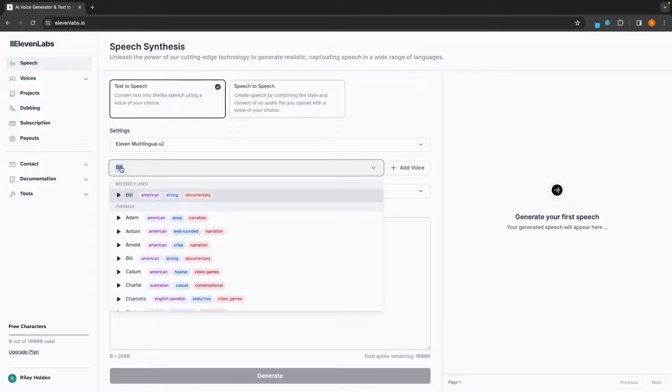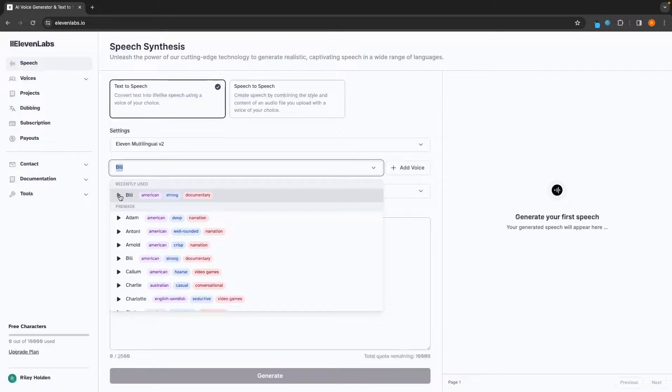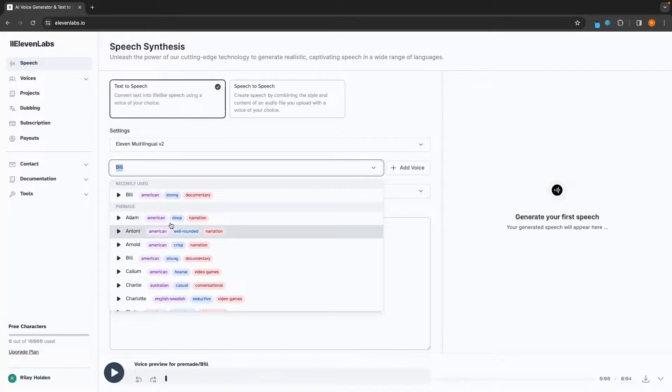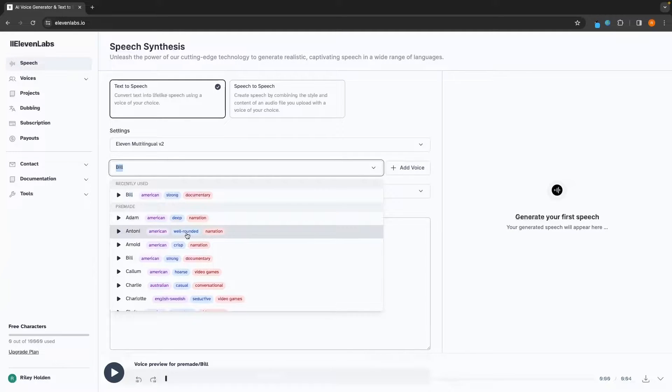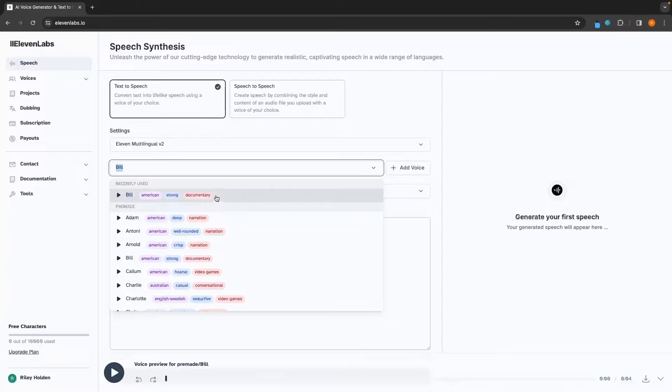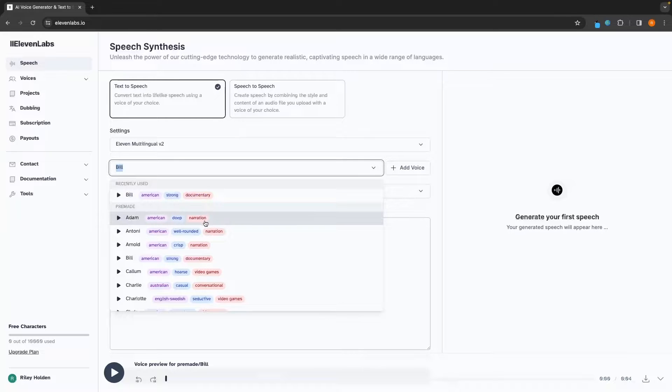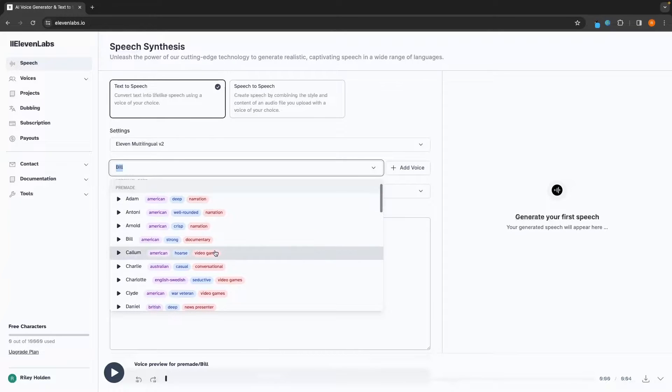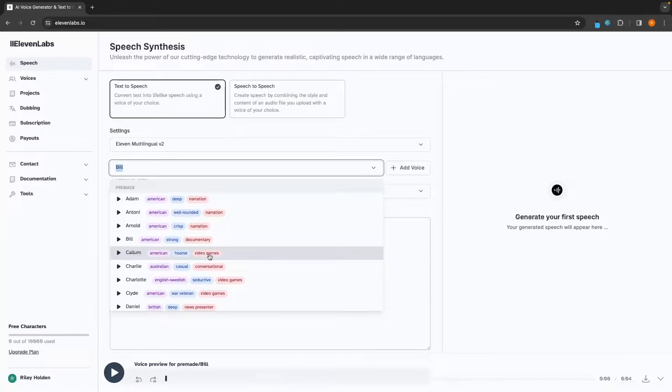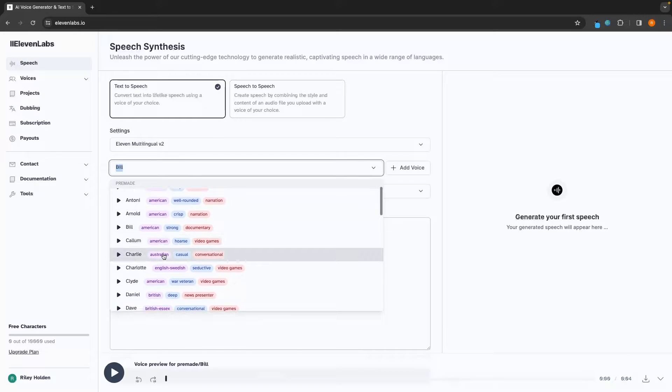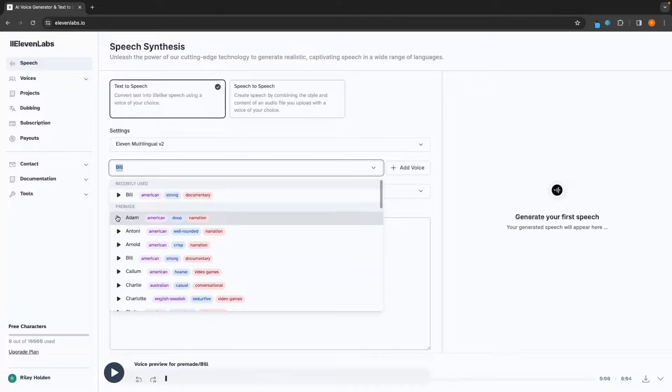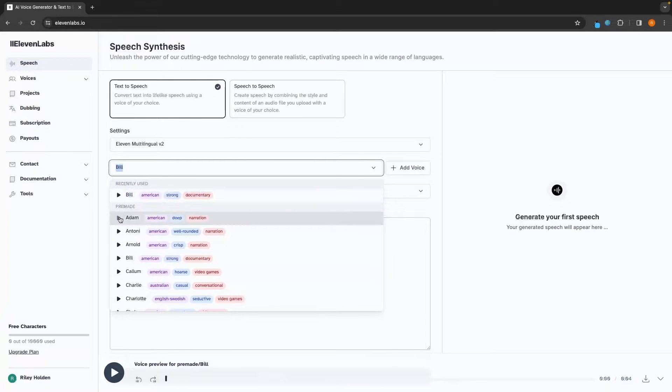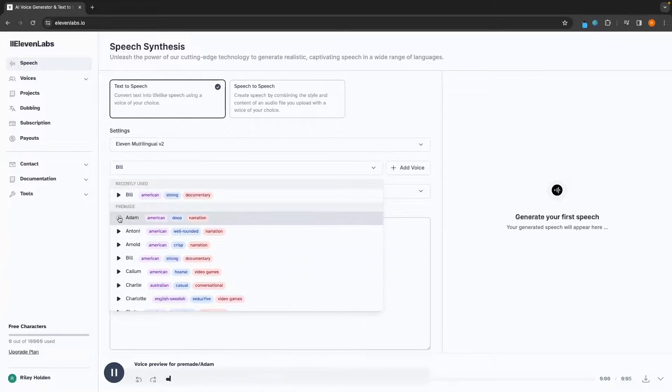We can then go down to this section and choose the voice that we want to go for. So we can choose from any of these. We can see the accent that it has in this purple. We can then see how this voice sounds in the blue, as well as the best category that this voice is going to be used for.